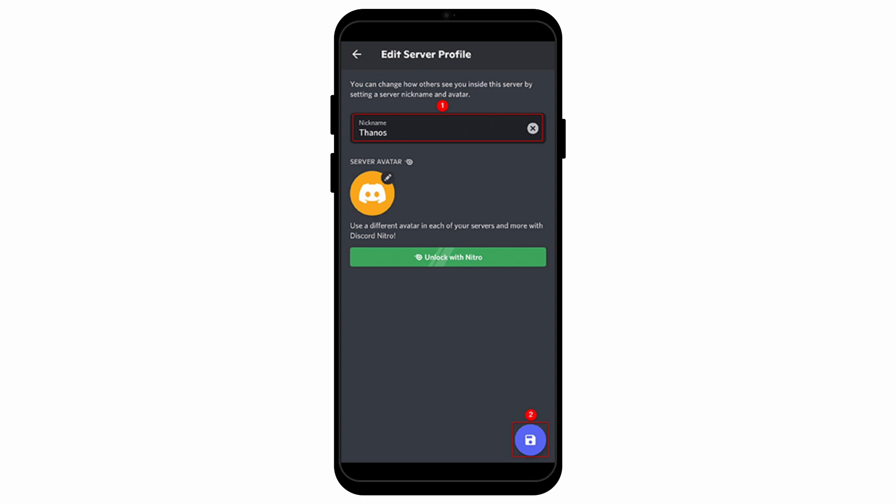And that's all. That is how easily you can rename your friends on Discord application.